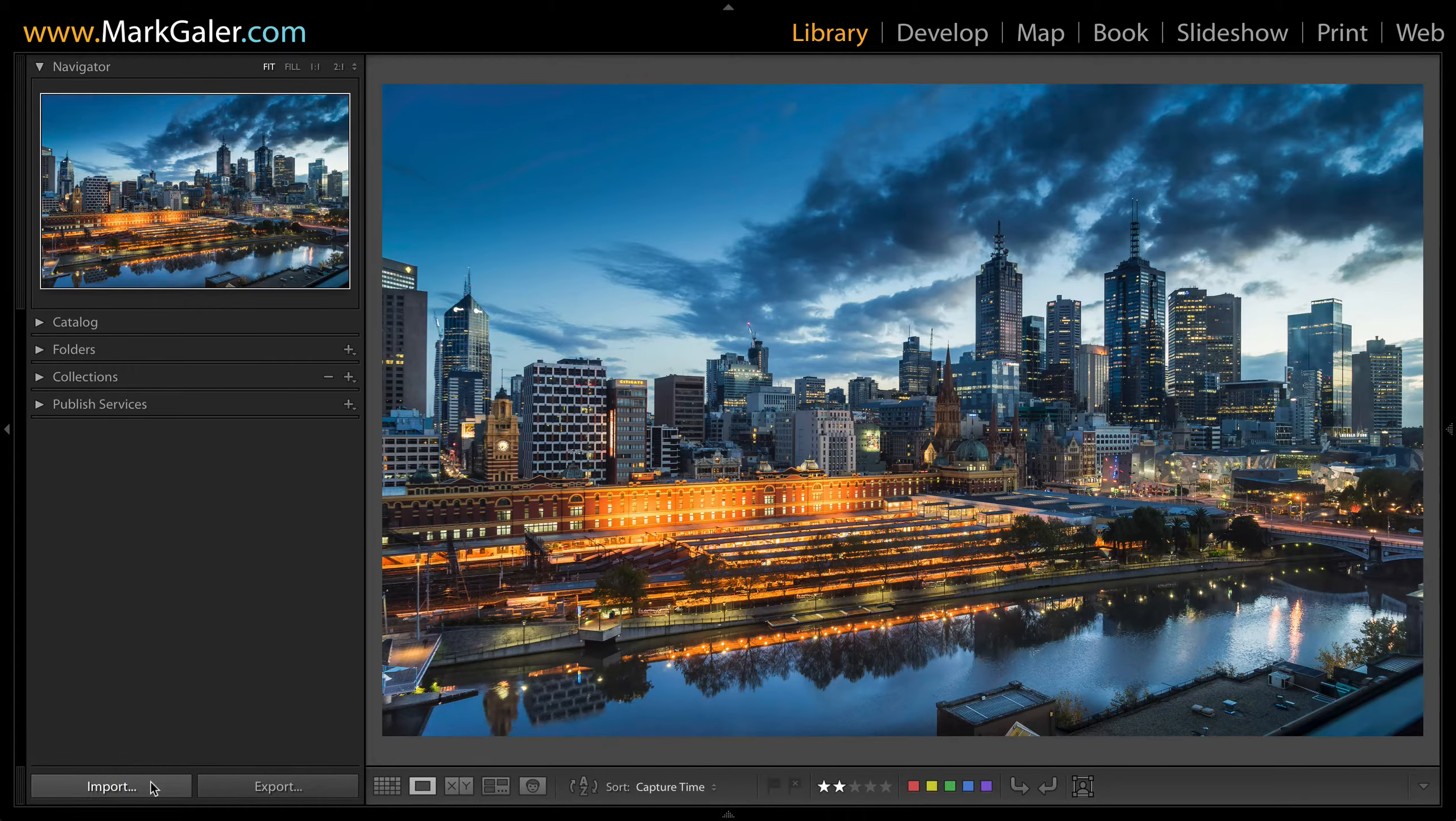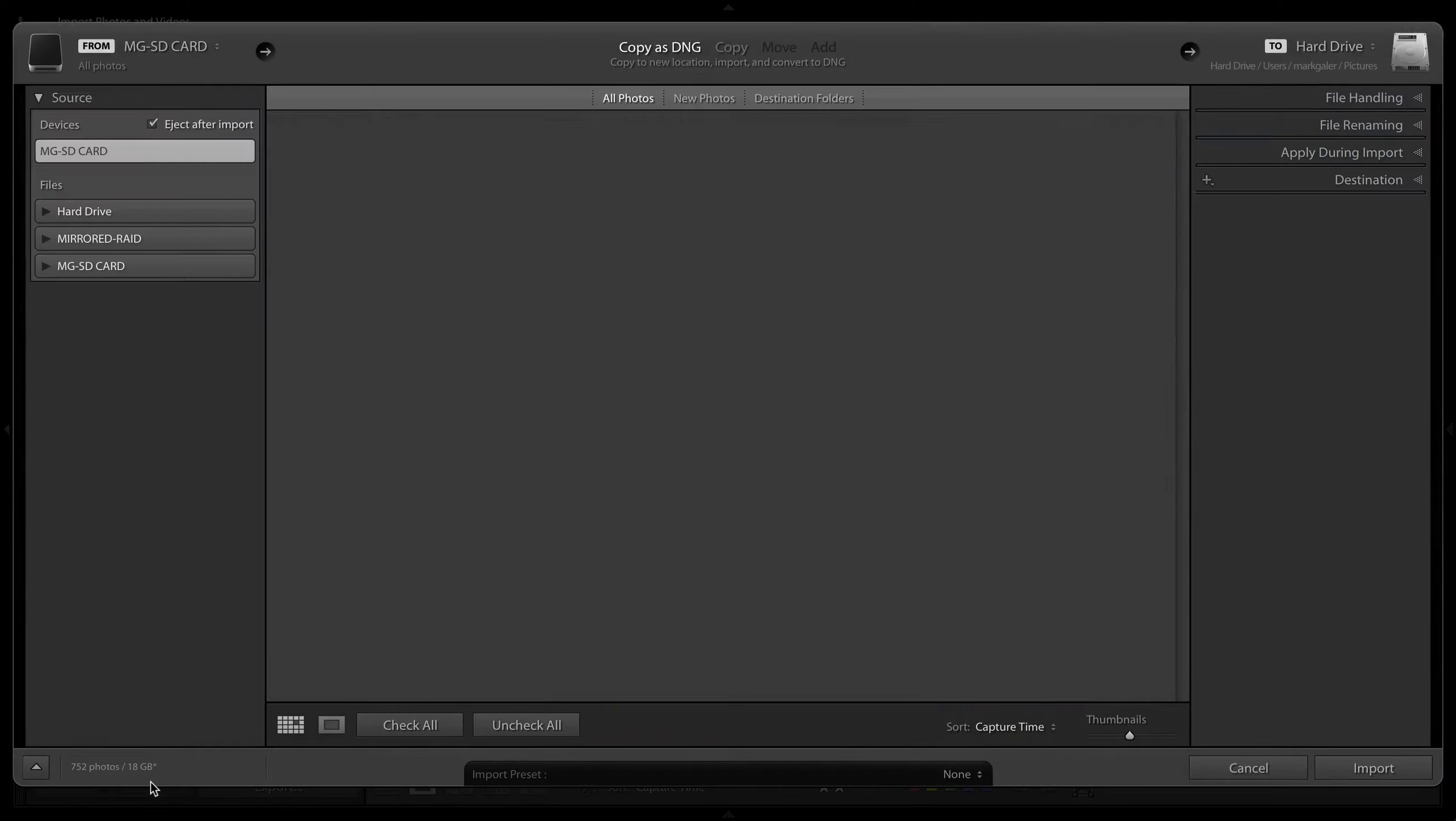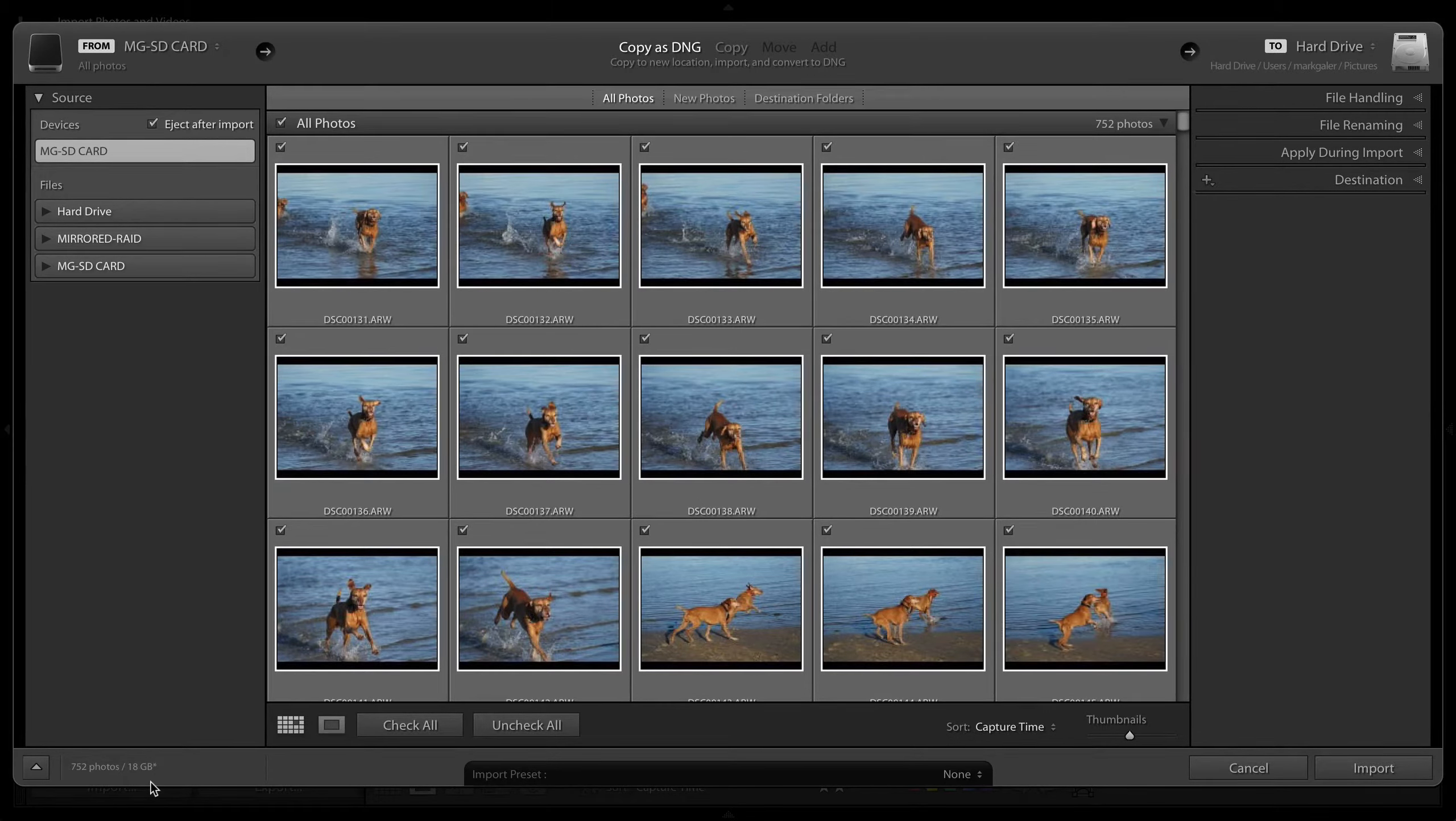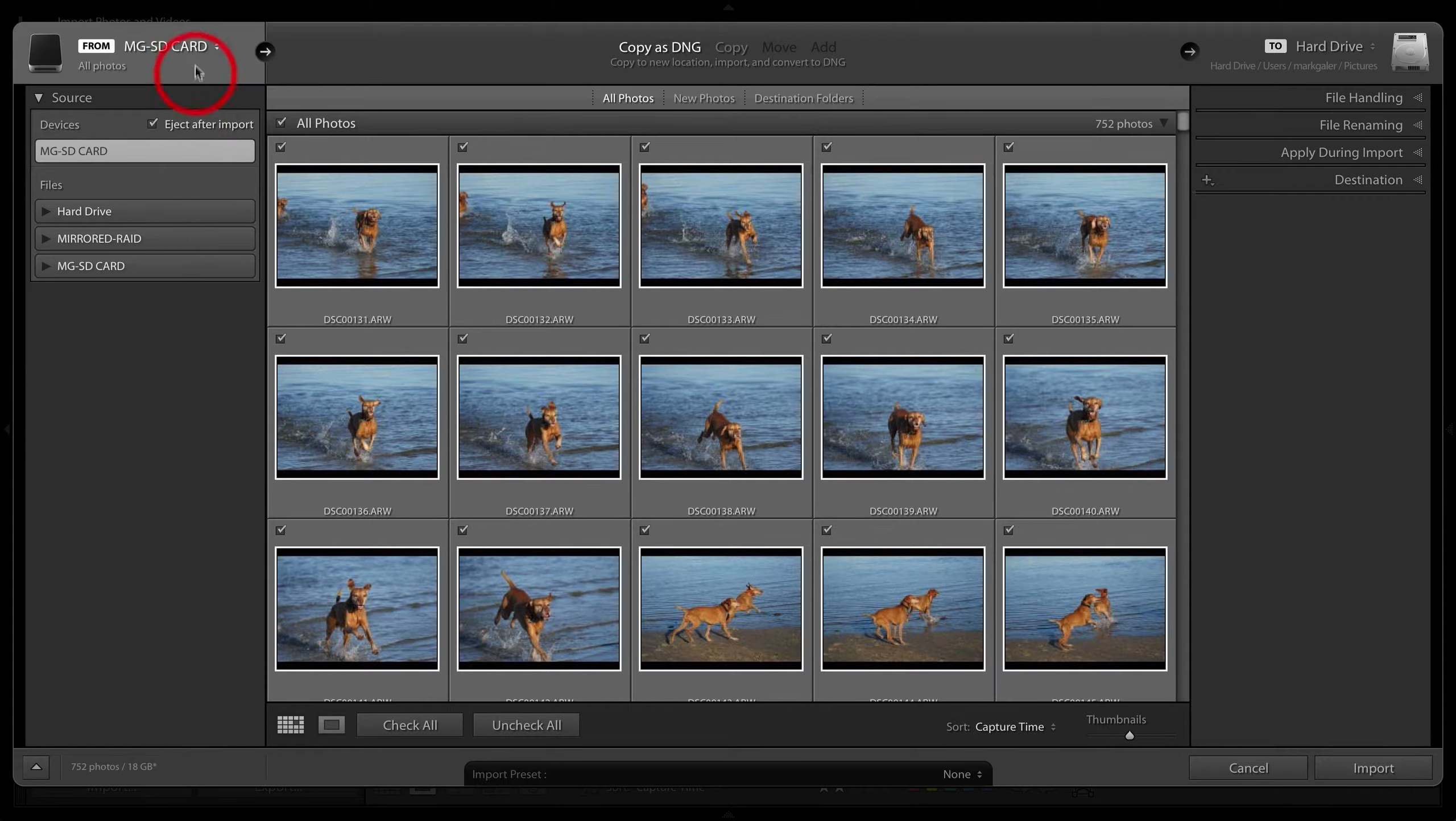Now I have an SD card connected to my computer, so already we can see these thumbnails of images that we can import. My workflow will be as follows: I'm coming from my SD card.